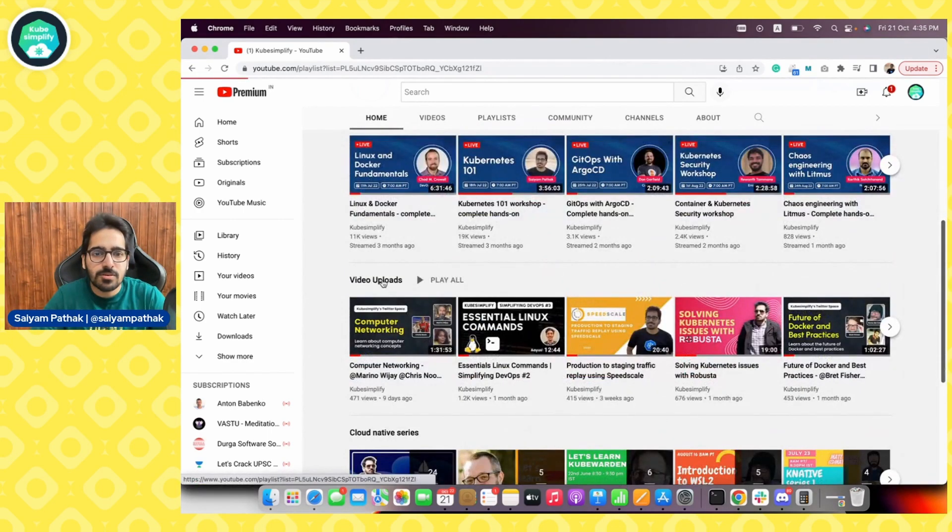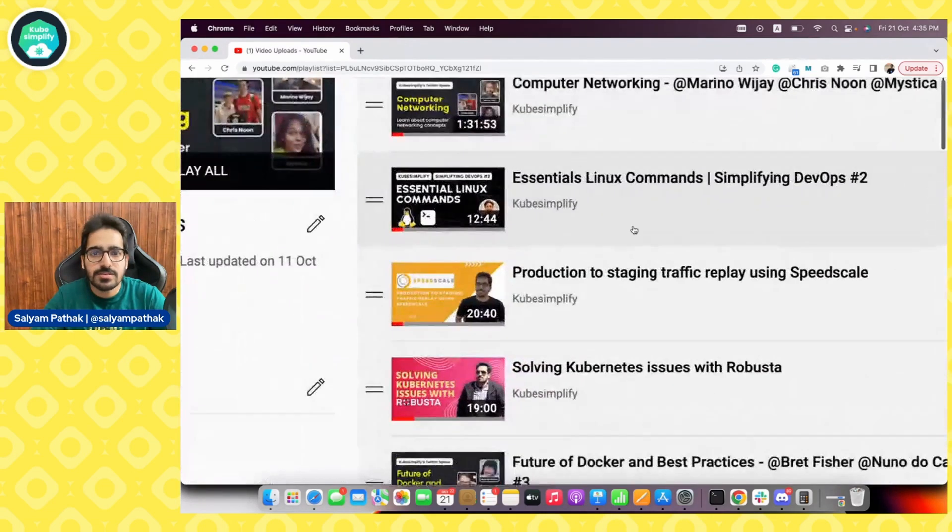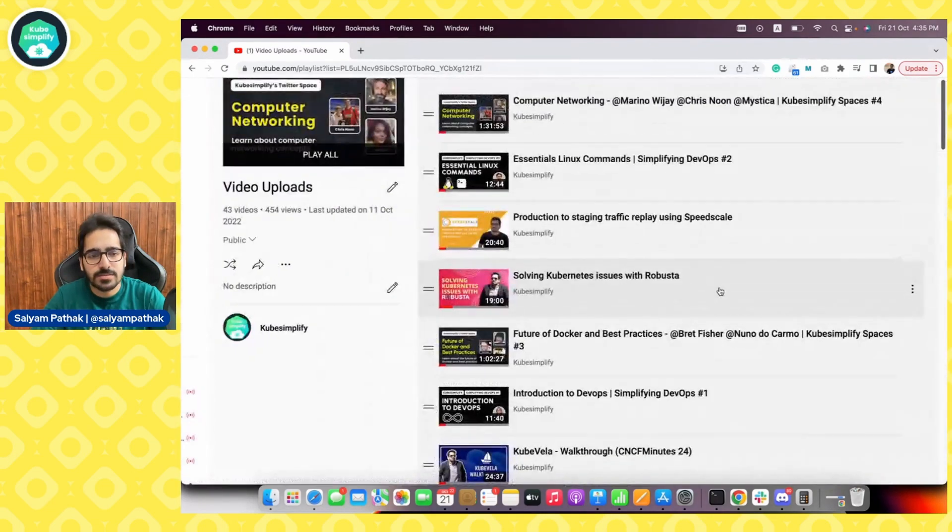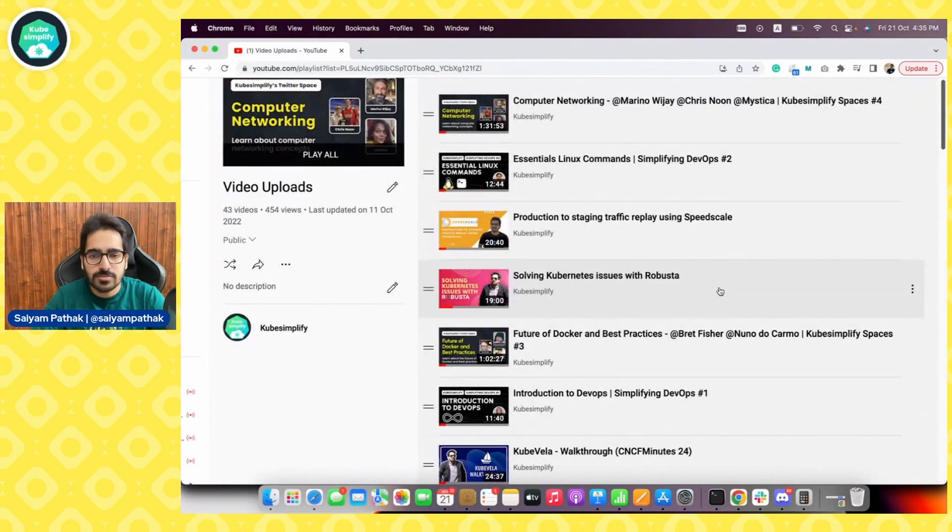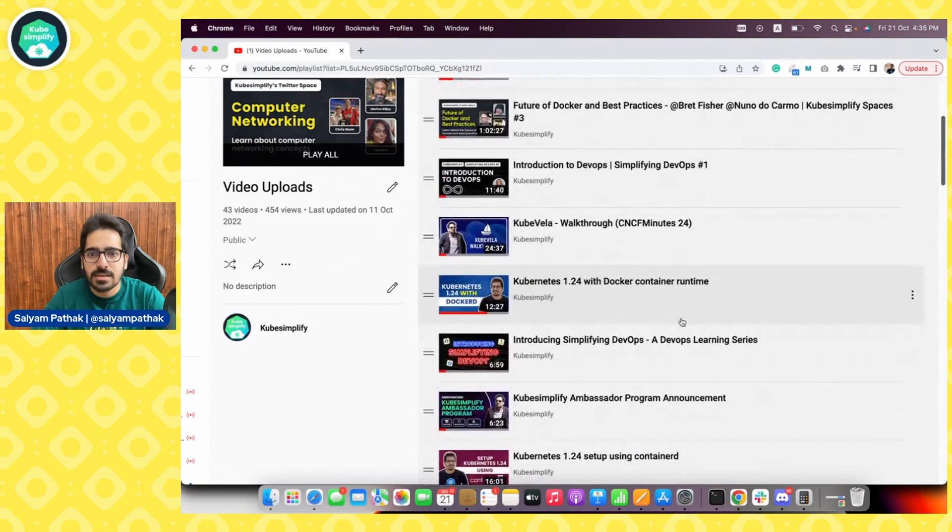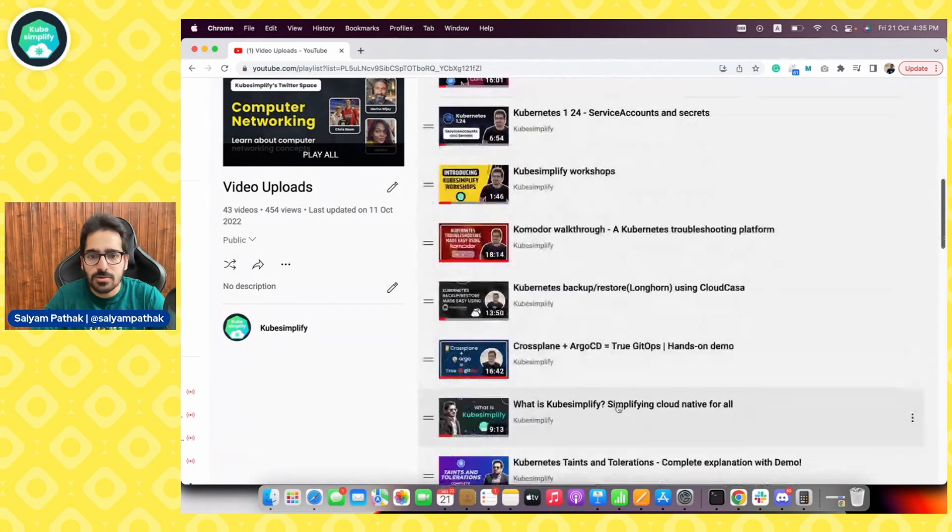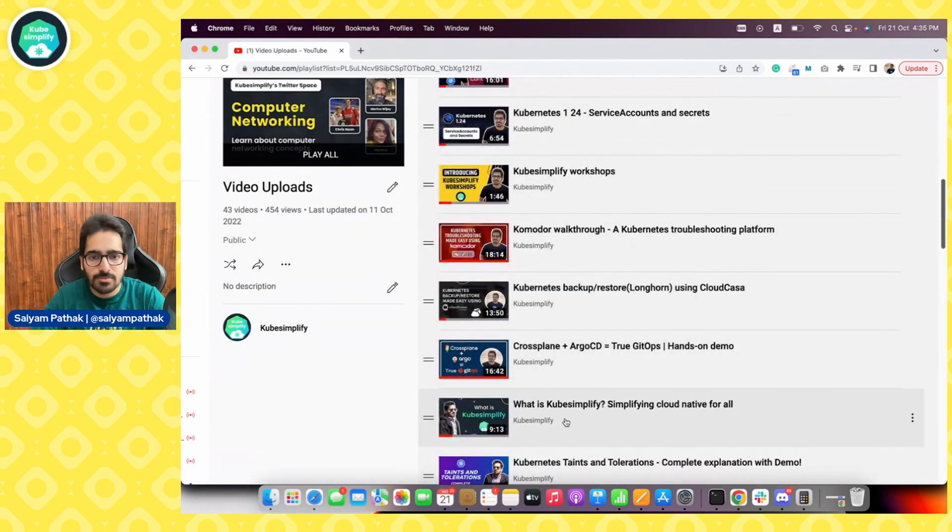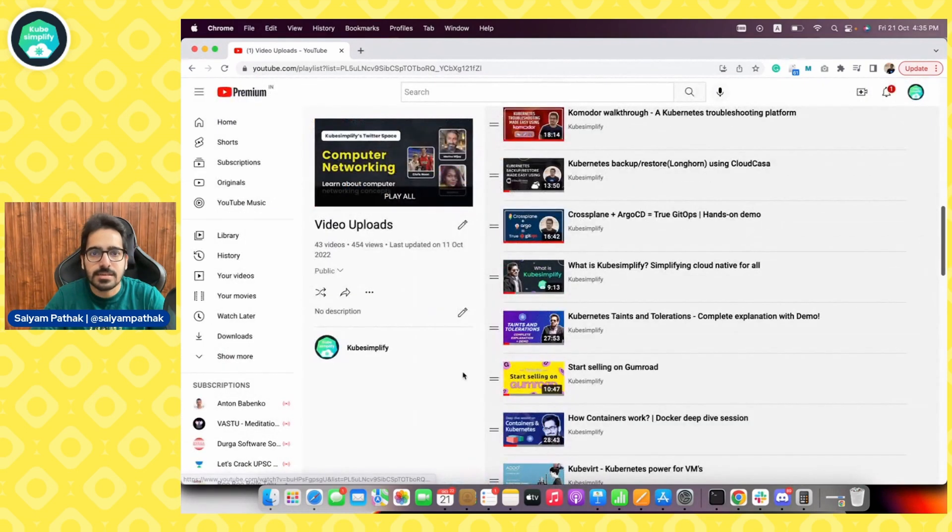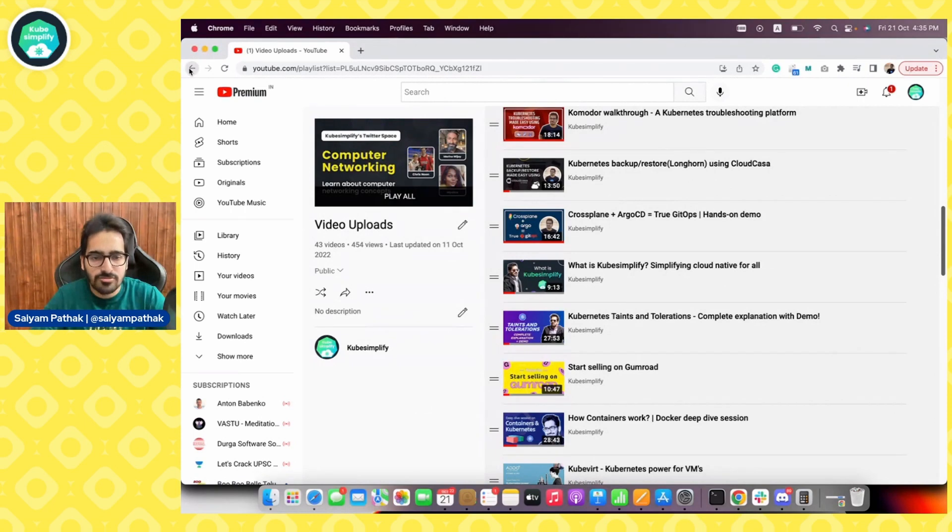Then we have video uploads. You can see here various tools and technologies explained like Robusta, SpeedScale, Commodore, Crossplane, Argo CD, all these topics that give you a lot of knowledge.